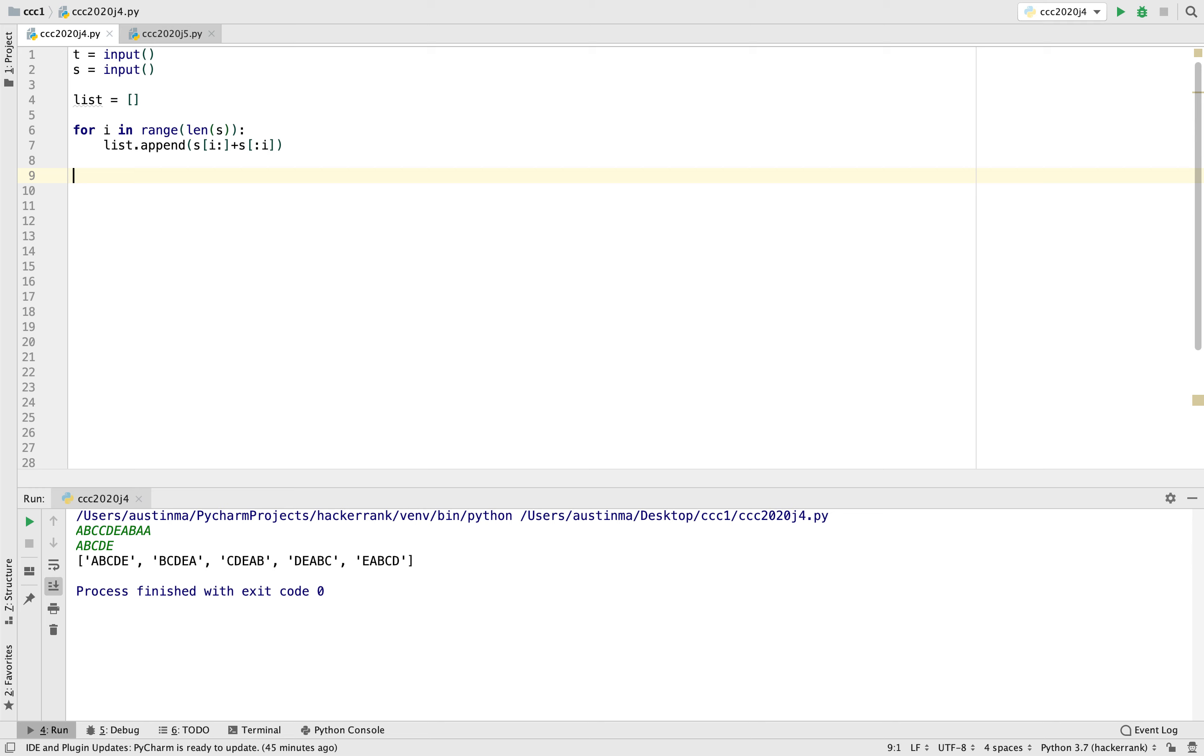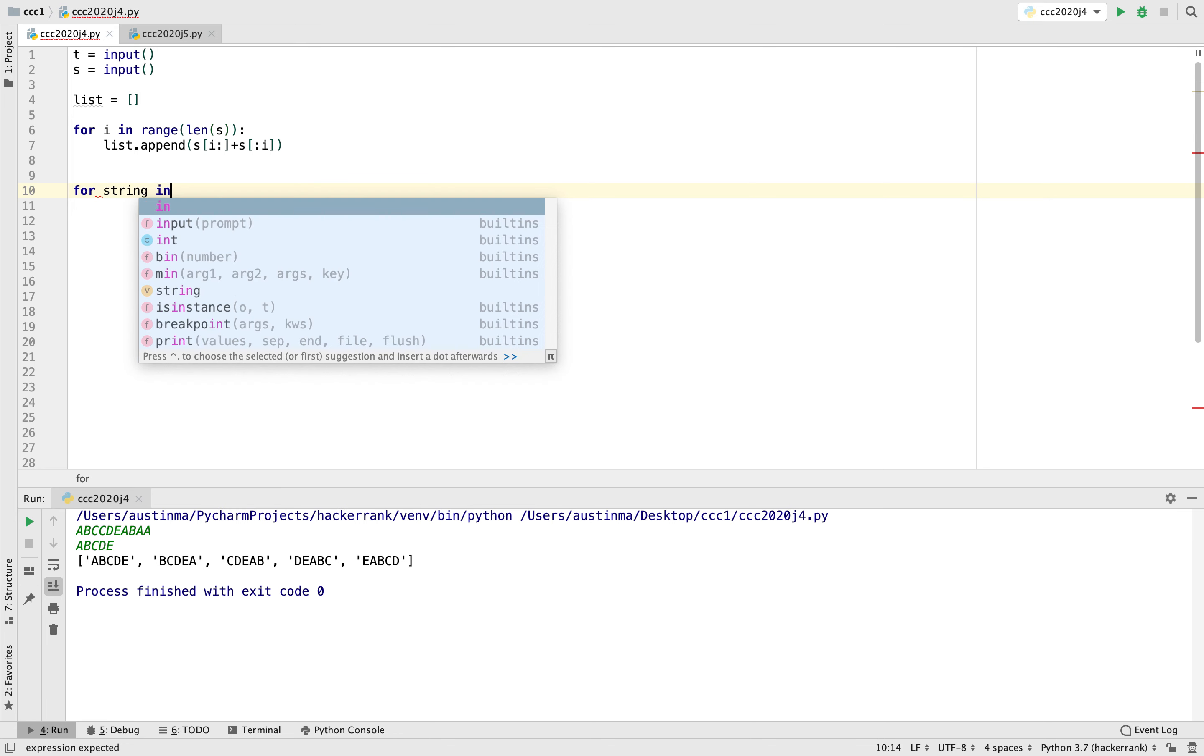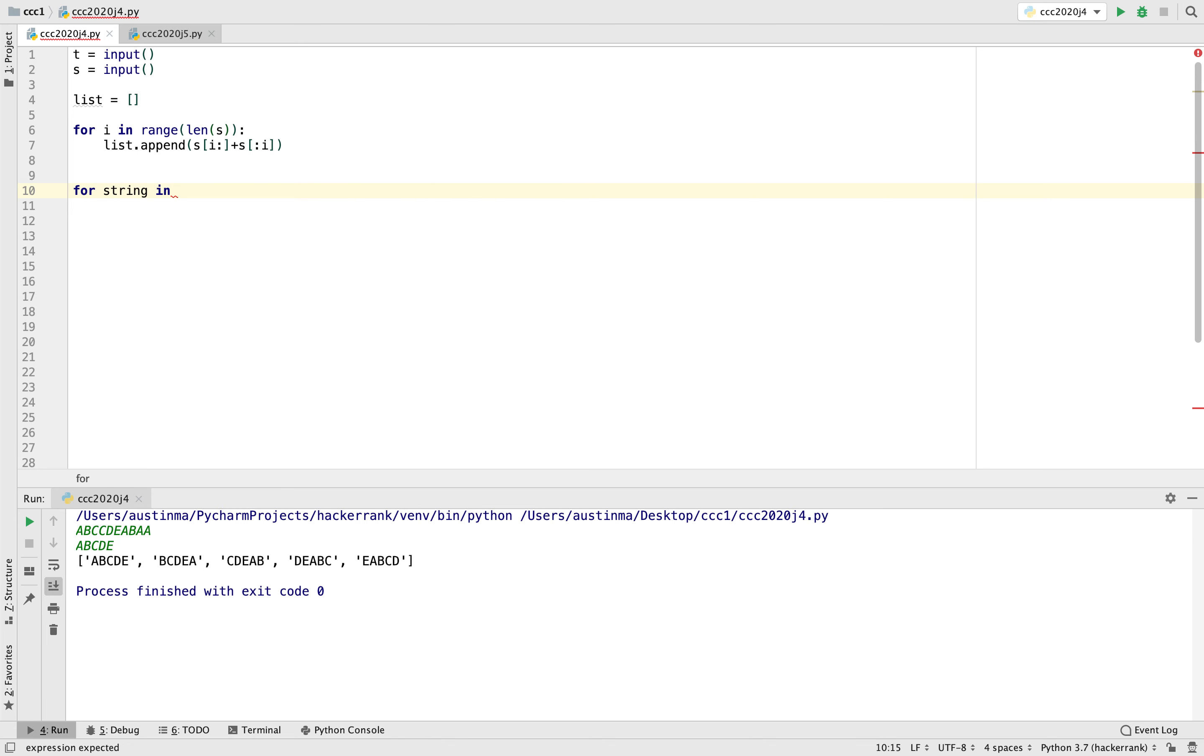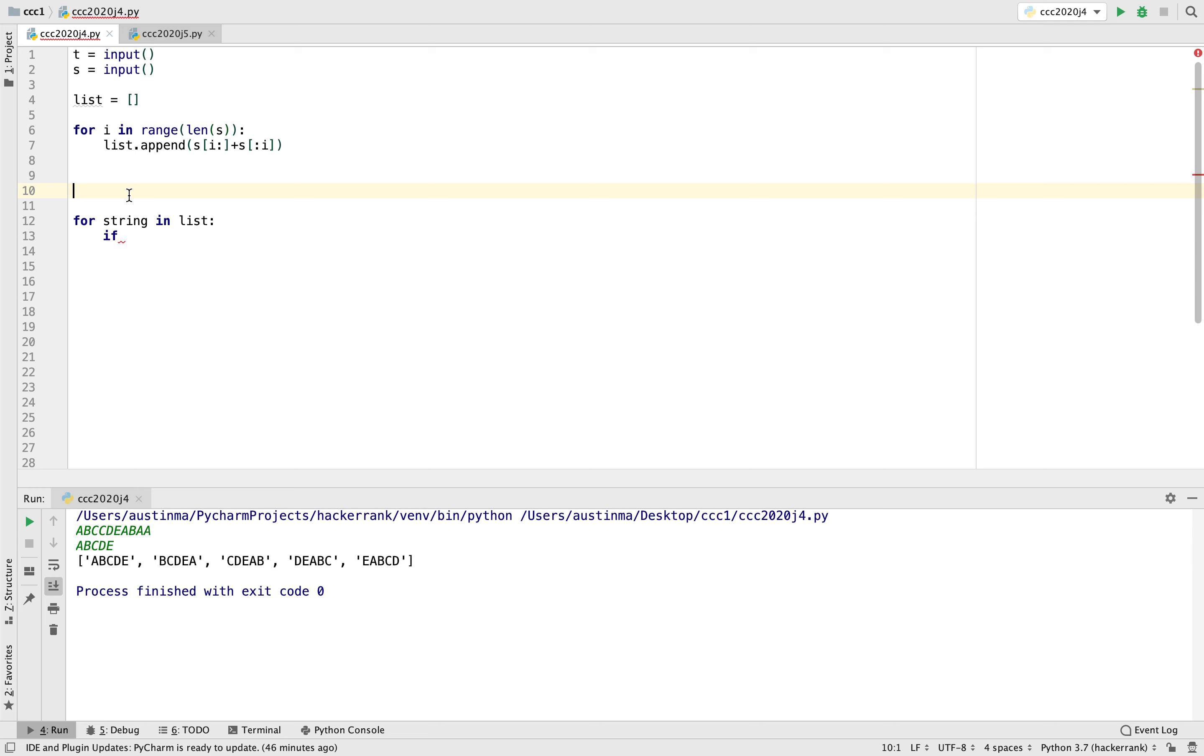So now let's move on to the second part of the problem, which is determining if S is in T. So once again, we're going to set up another for loop. So for string in list if, and in this problem, something that would be very helpful is creating a boolean flag.